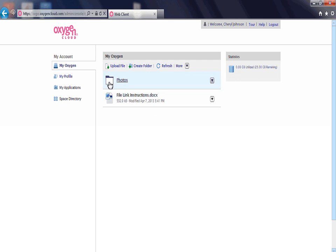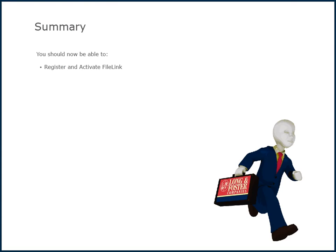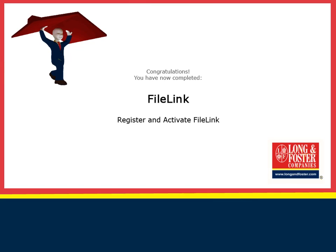To add a file to the folder, click the folder name to open it. Then upload a file to the open folder using the same upload file procedure covered previously. This concludes this presentation on how to register and activate file link. Additional training videos on this and other topics are on the Long and Foster Cafe. We thank you for viewing this video.